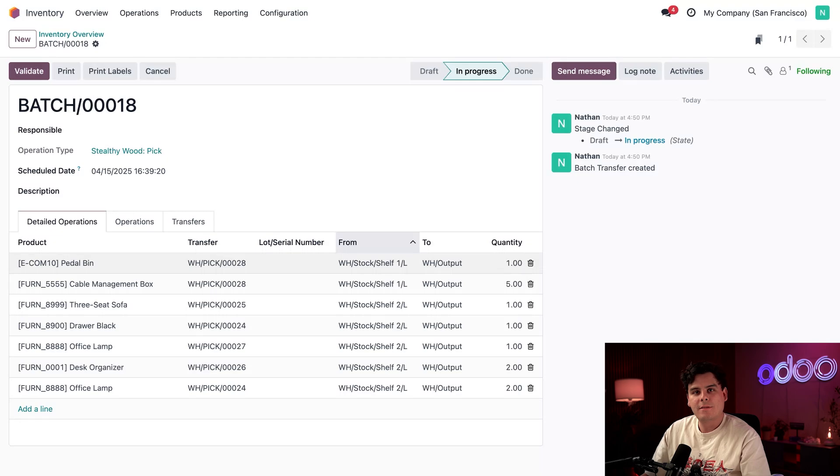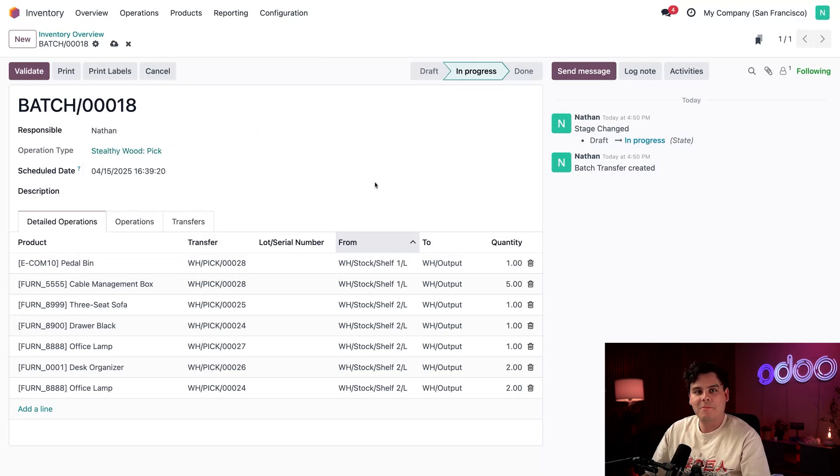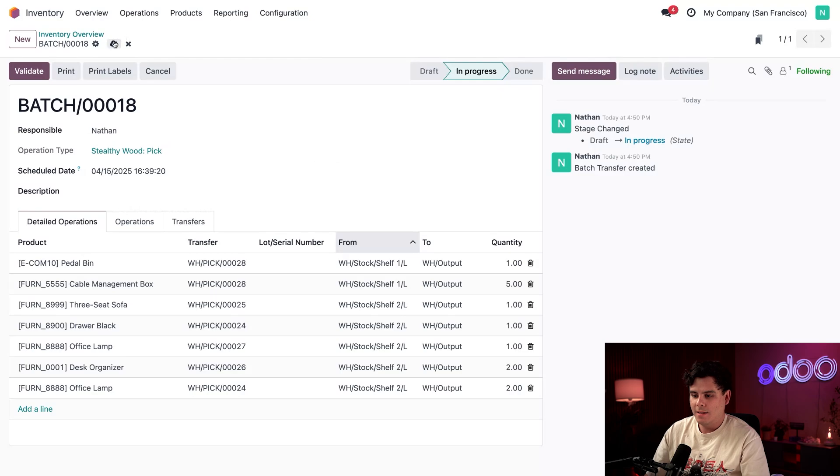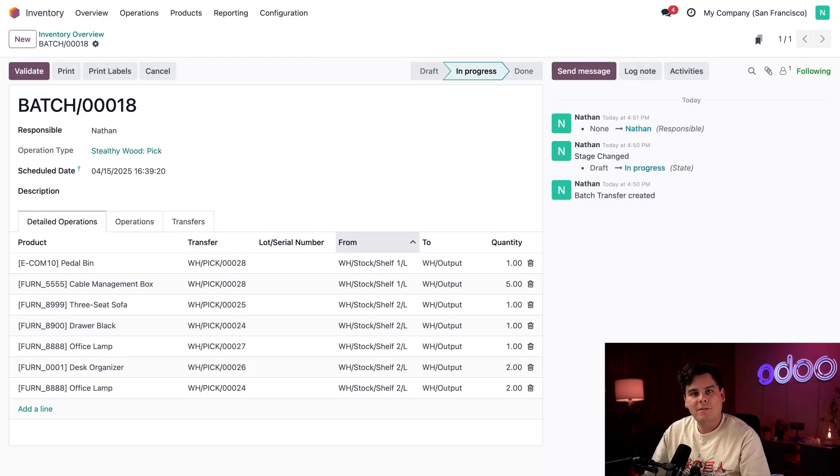So next I'm going to set the responsible to Nathan, because we talked about this. And then we just hit save. And the batch happens to be assigned.